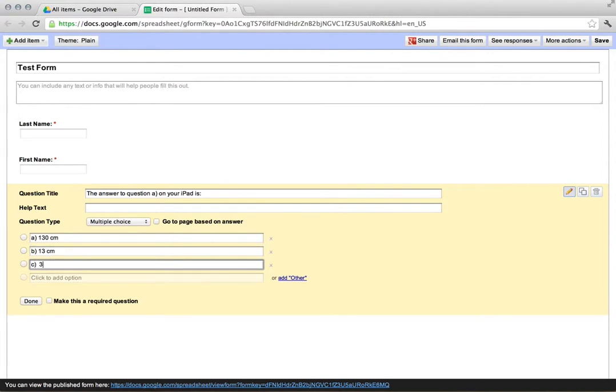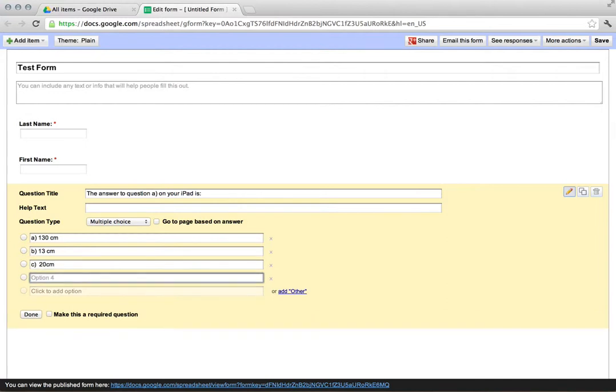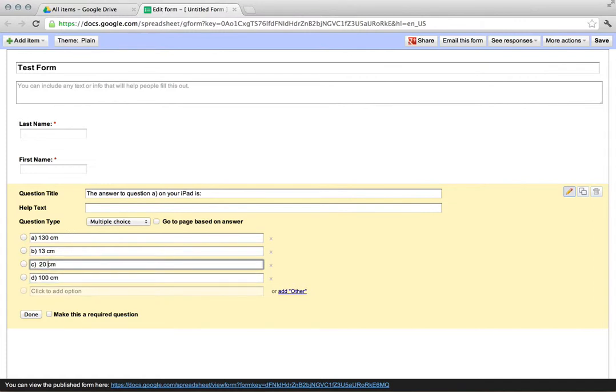A being maybe 130 centimeters, B being 13 centimeters, whatever it may be. Obviously you'd want to make sure that you spend a decent amount of time actually creating the possible answers so that it is an effective assessment.